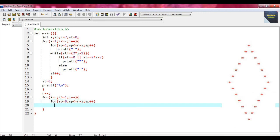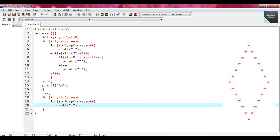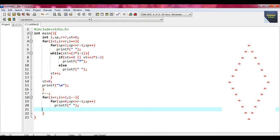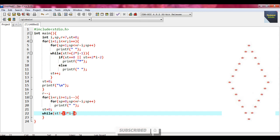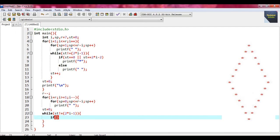Same way, there is only one statement for this inner for loop, so no braces are needed. The statement is just a single space. Within the outer for loop also put the statement st equal to 0. Now we put another inner while loop with the condition: st not equal to 2 * i minus 1. Within the braces, the if condition is: st equal to 0 or st equal to 2 * i minus 2.